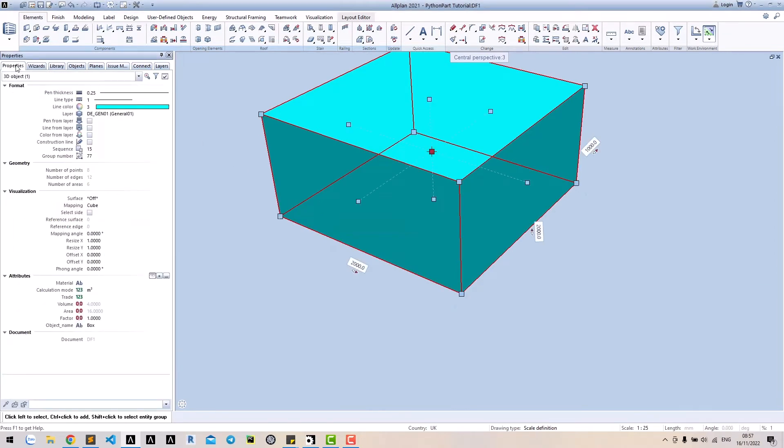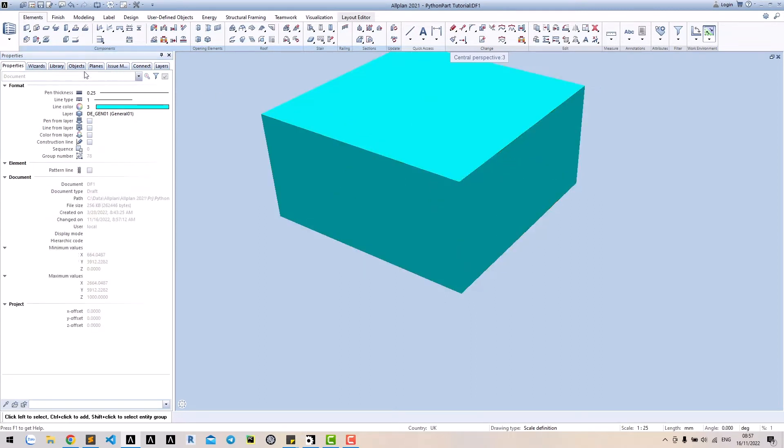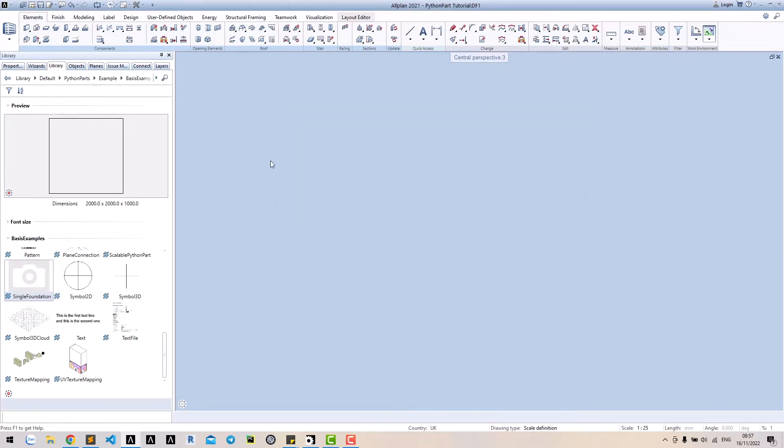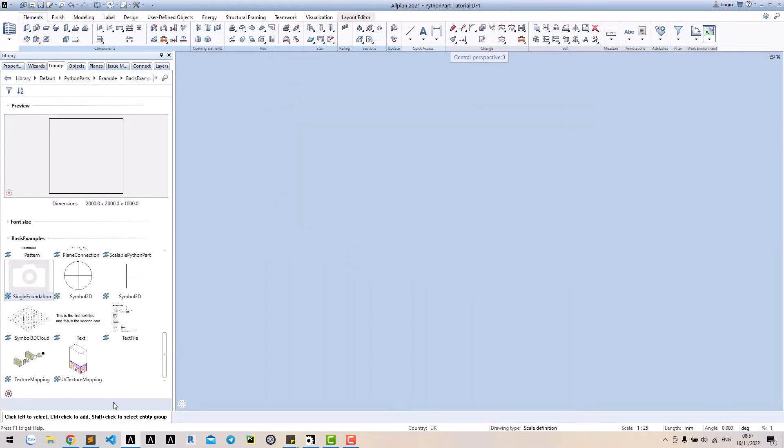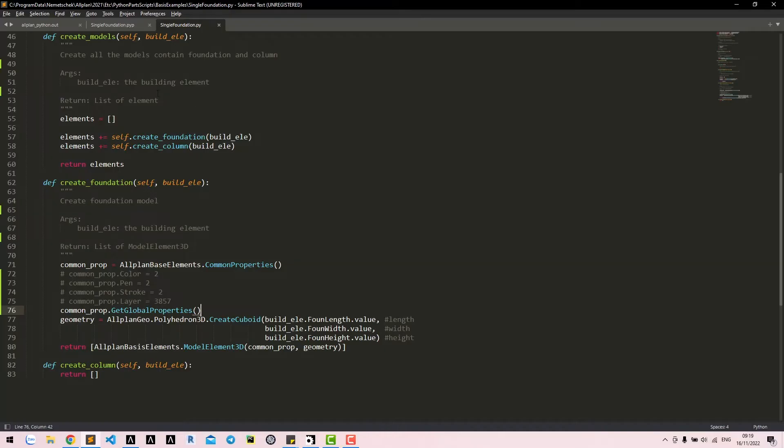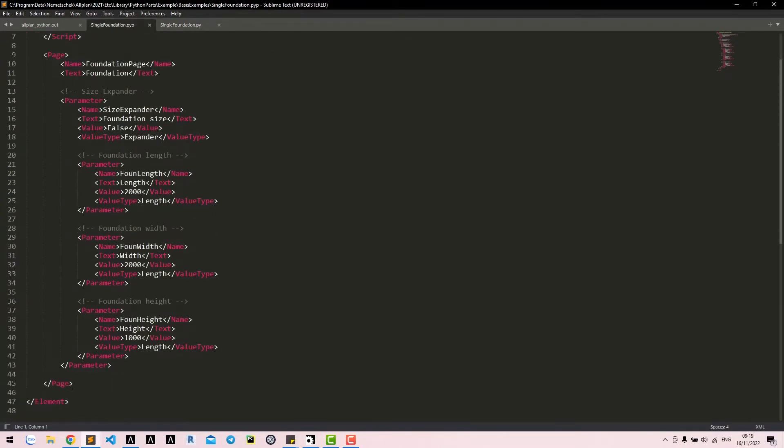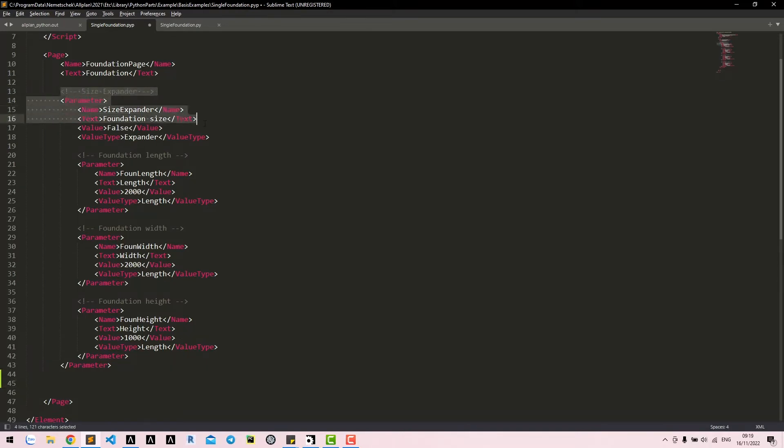Great. Now we know how to set properties for our model. What we need now is interface dialog to let user control these properties. To do that, go to BVB file. We will create an expander for properties by copy from size expander.